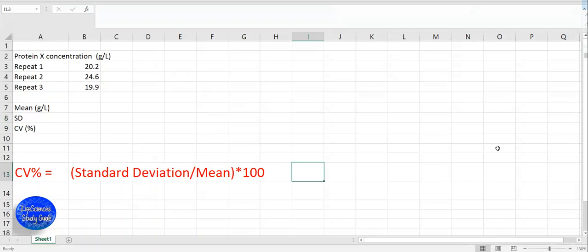Generally, the ideal coefficient of variation is less than 5% and no worse than 10%. To calculate coefficient of variation, we need to find the standard deviation and the mean, the average of the results.